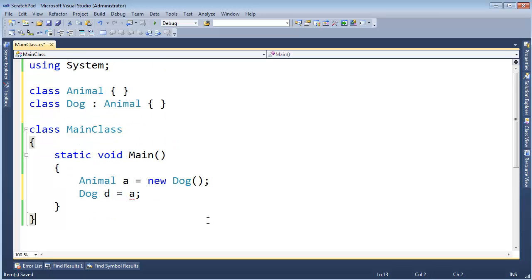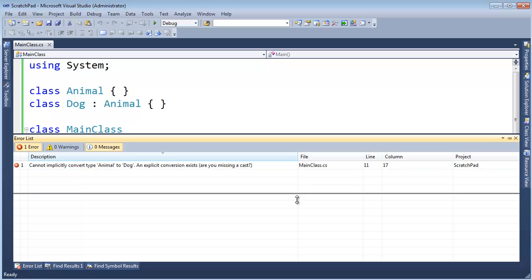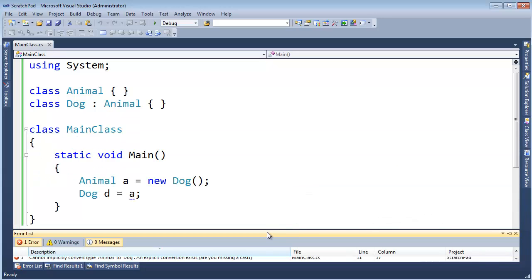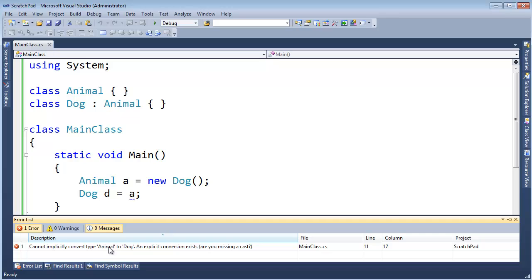Let's build this. Control-Shift-B. Get our error messages up here and it says, I cannot implicitly convert an animal to a dog. An explicit conversion exists or you're missing a cast.